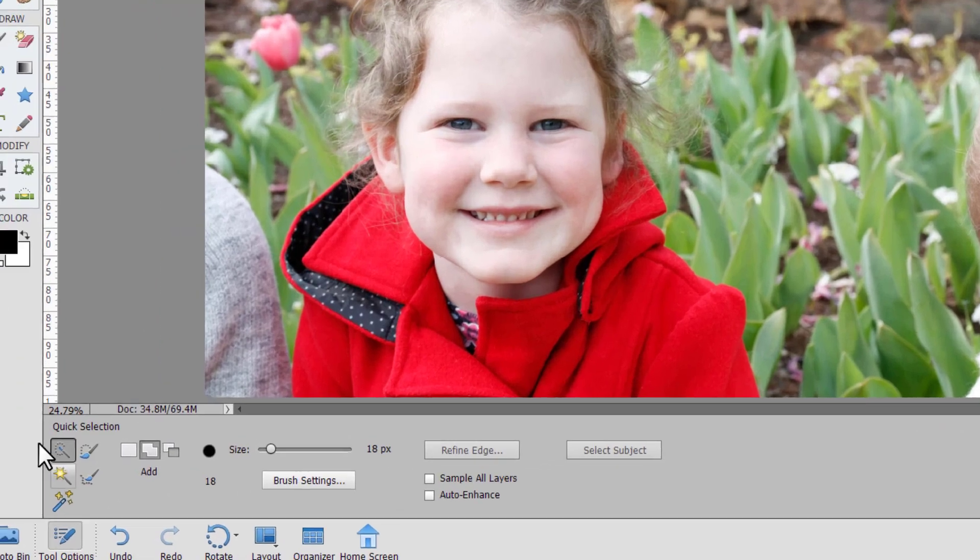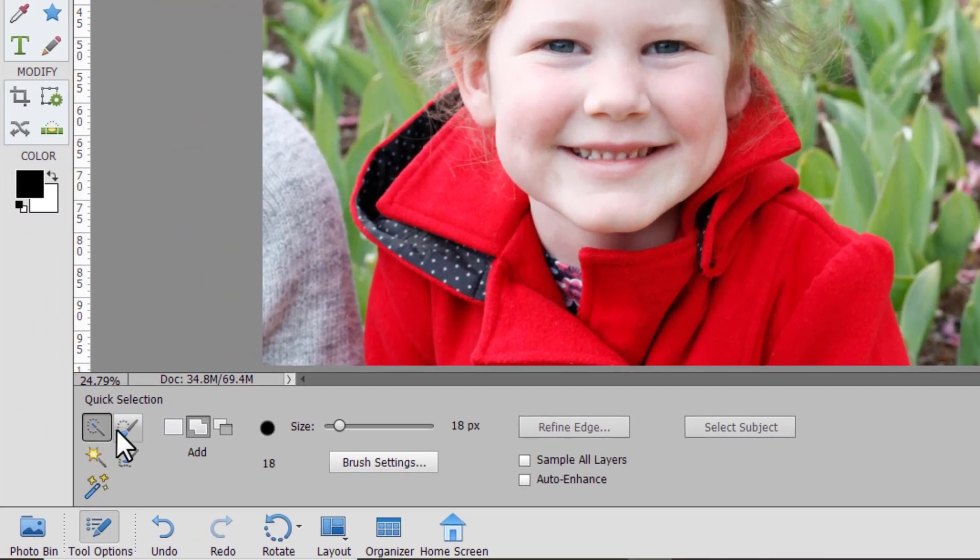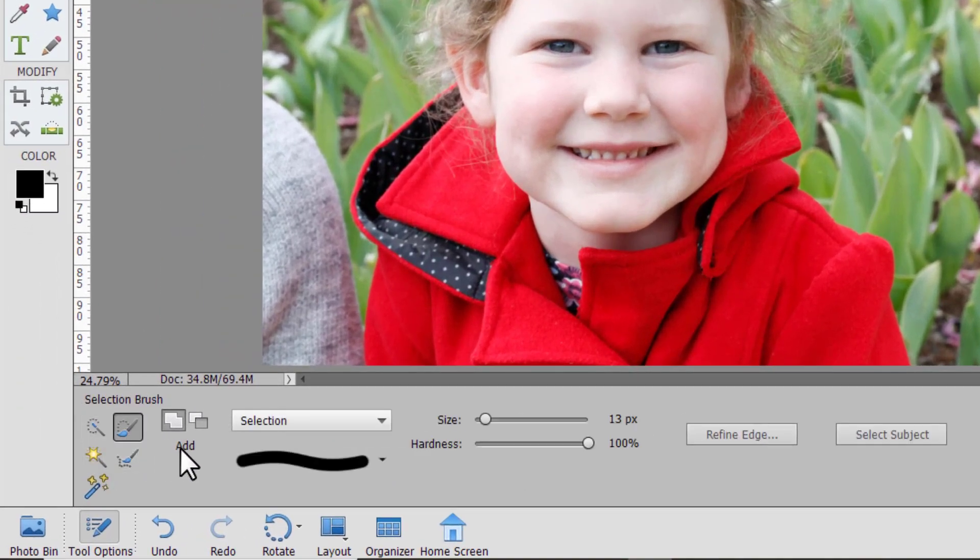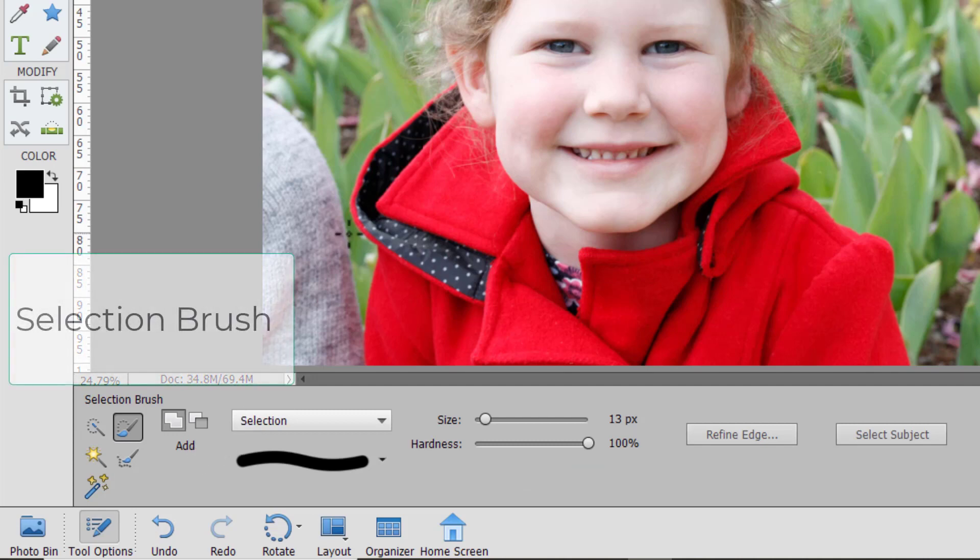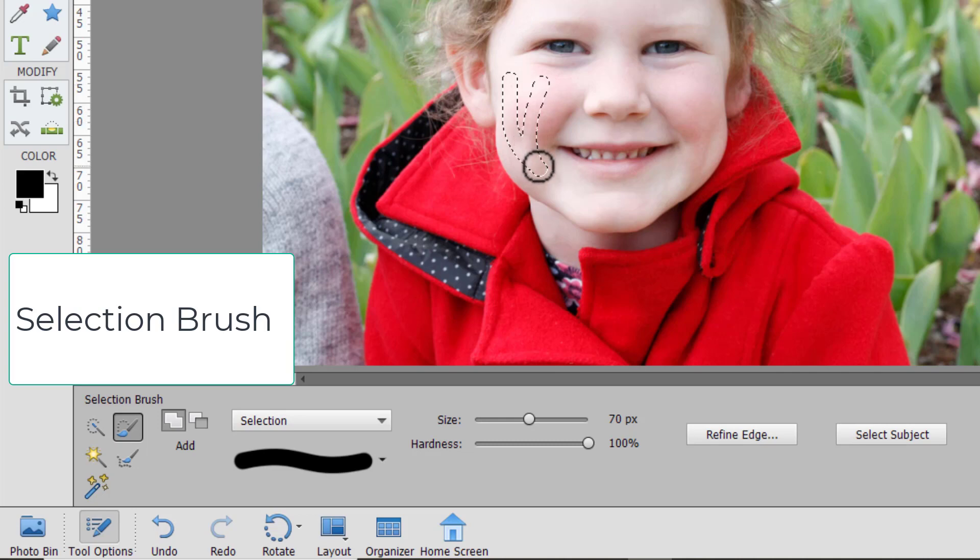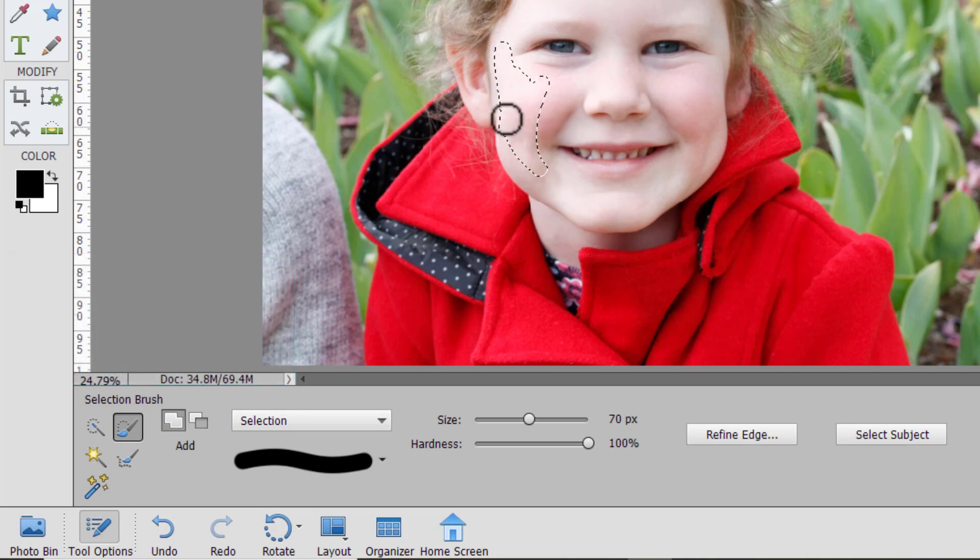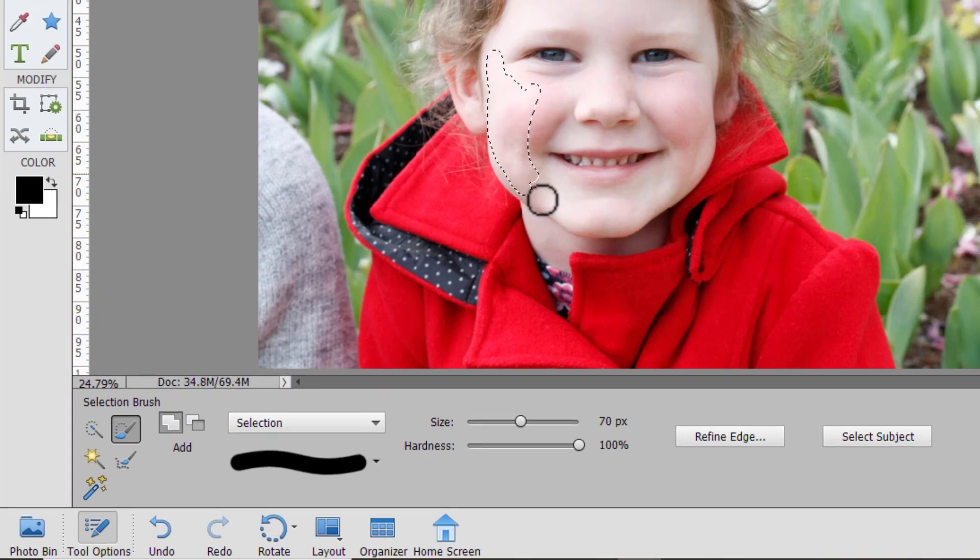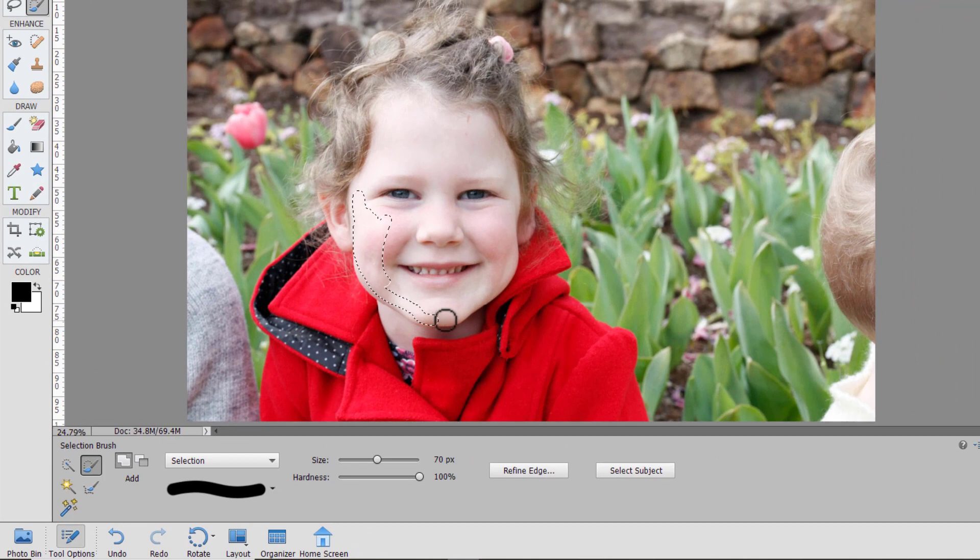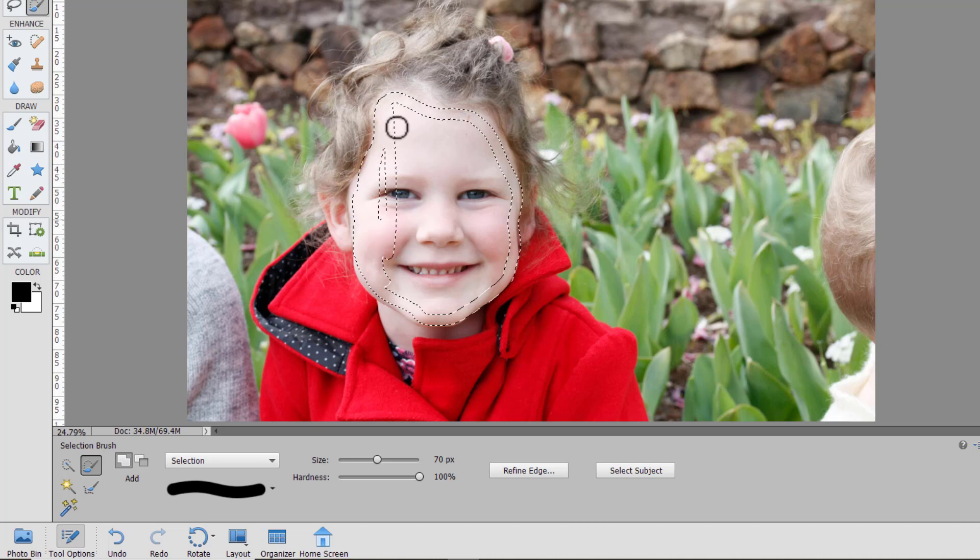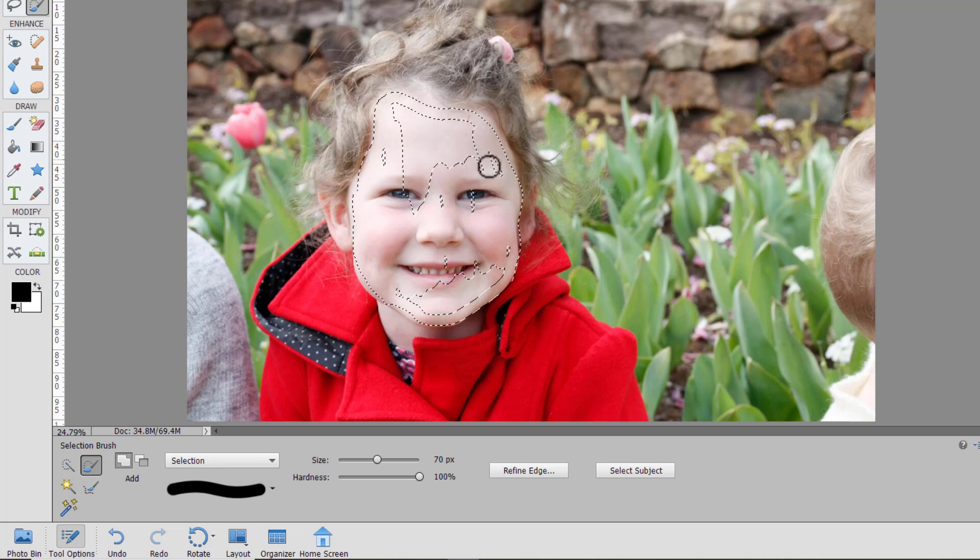If we go back to our tool options you can see there's more than just the quick selection here. We also have the selection brush which is somewhat similar in the way it operates but instead of automatically branching out and selecting what it thinks is the obvious edges of the selection the brush tool is much more manual but it's like I'm painting my selection on as you can see here.